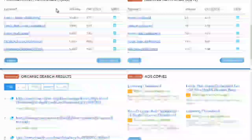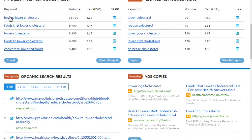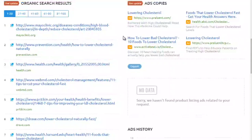Scrolling down, we can see phrase match keywords. For 'lower cholesterol' we can see 'how to lower cholesterol,' and the CPC — what advertisers are willing to spend. If they're willing to spend money on a specific keyword, that means there is demand. We can see 'foods that lower cholesterol,' 'cholesterol lowering foods' — a lot about foods — plus other keywords, ad copies, and organic search results.